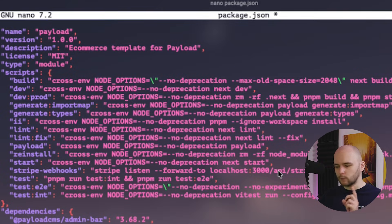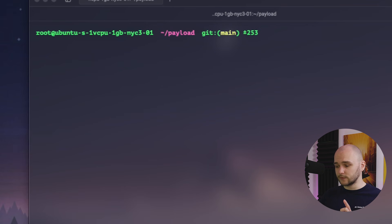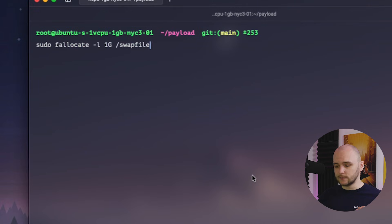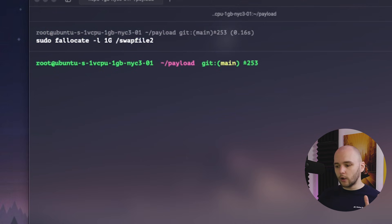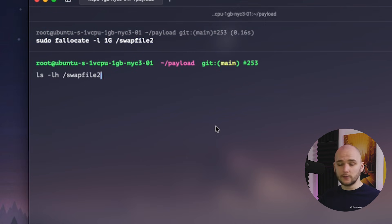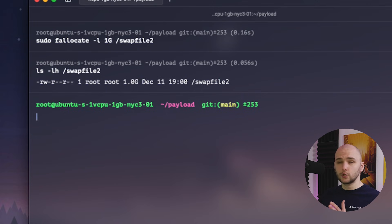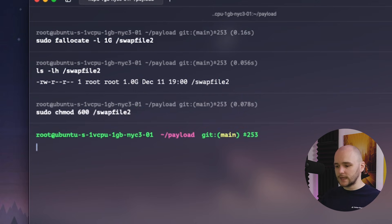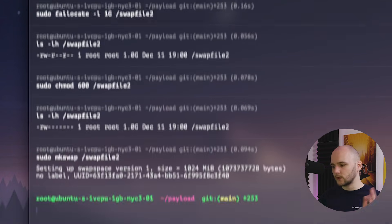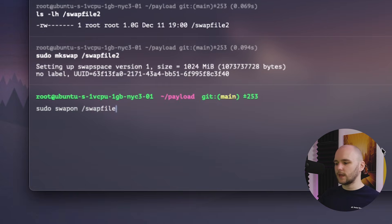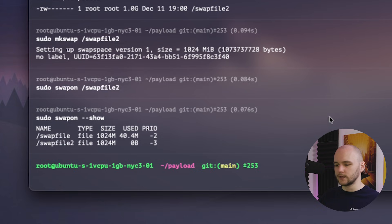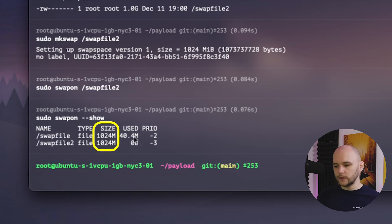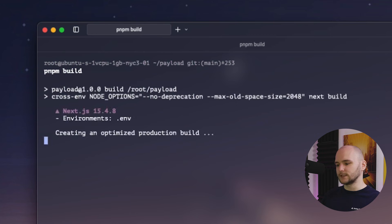But we still only have one swap file with one gigabyte of space. So we need to bump up the swap space. So there's two ways you can do it. You can delete this swap file and just create a two gigabyte swap file. Or we can simply add another swap file with one extra gigabyte. To do this, we just have to go through the same process. This time, just naming the new swap file differently, like swapfile two. And once we do that, we now see that we have two gigabytes of swap space available.